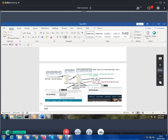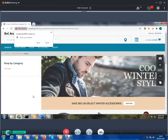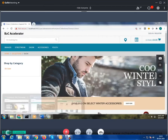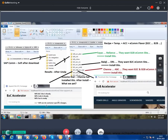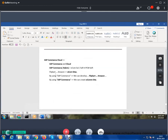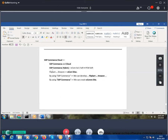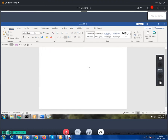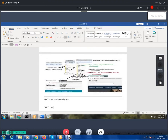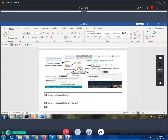SAP Commerce is an e-commerce solution or software. Using it we can develop a B2C site or a B2B site, and it can be used in other areas too. SAP Commerce is also called PCM software — PCM stands for Product Content Management software.